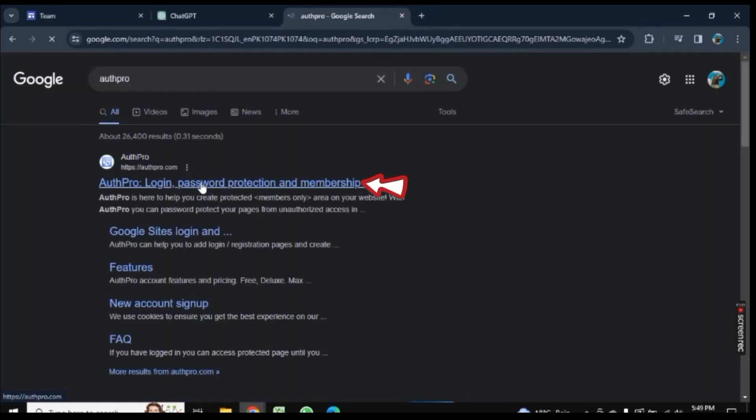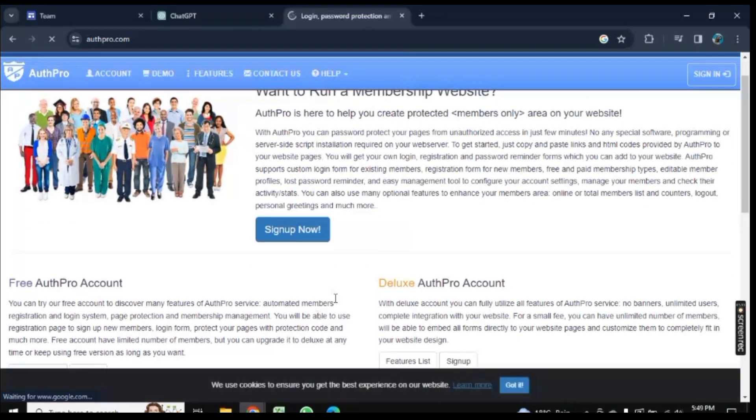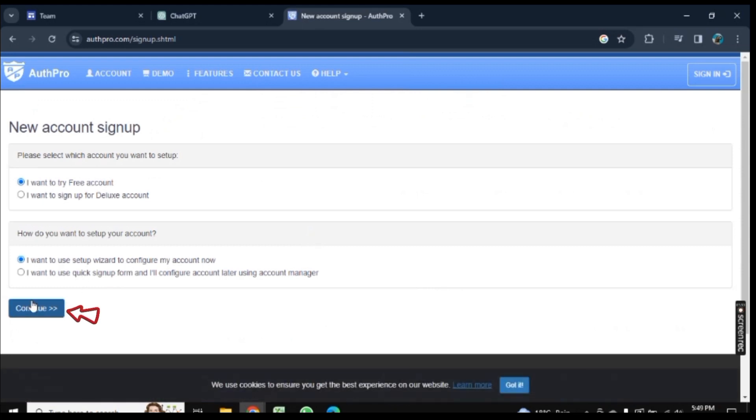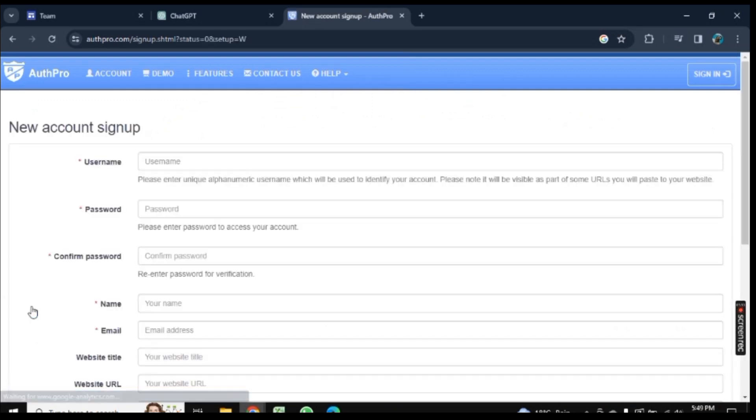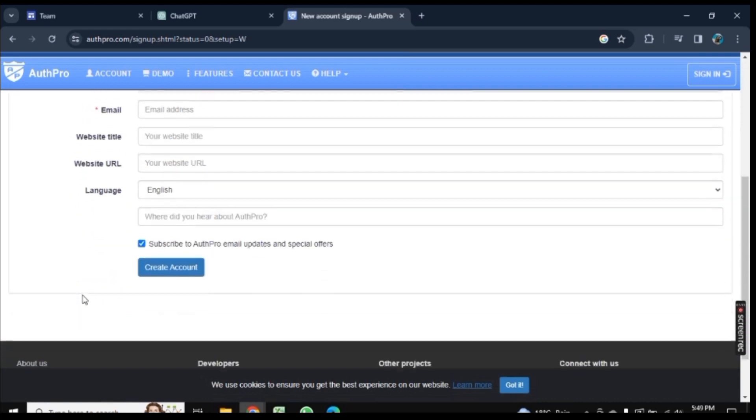Now click on the first link here. You need to sign up as you are new here, so click on Sign Up Now and then click on Continue. Here you need to enter some information.